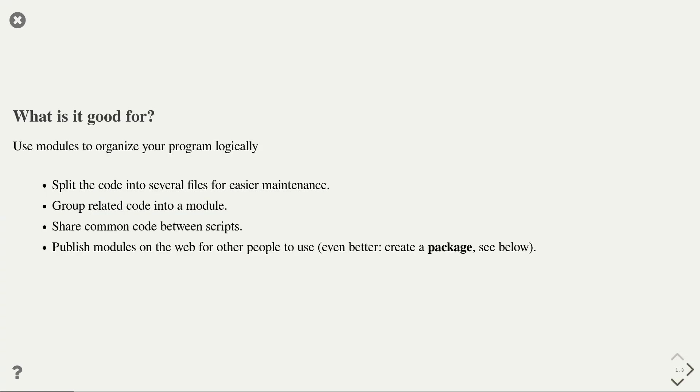As always, it is important to know when a new concept is useful. Modules are particularly good if you want to organize your program logically. The most common use cases for modules is if you have a program that grows too much in size and you want to split the code into several smaller files for easier maintenance. You achieve that by moving that code into several modules.